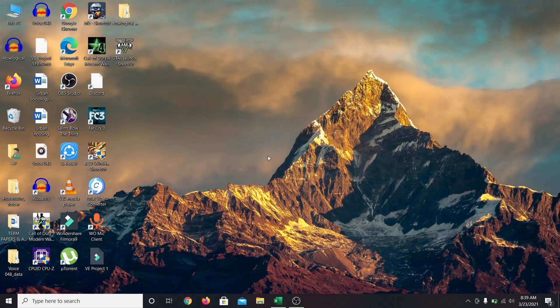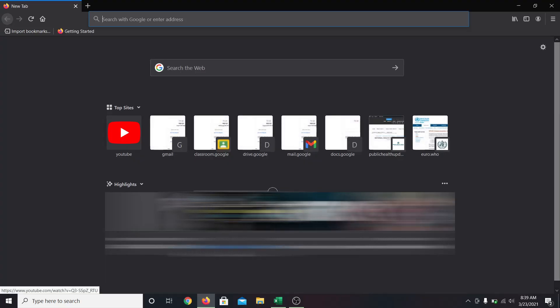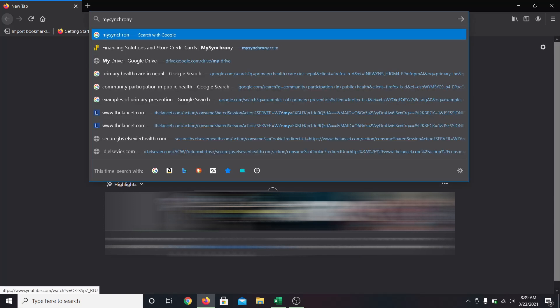So let's get started and open up the web browser. In the address bar, type in mysynchrony.com and press enter.